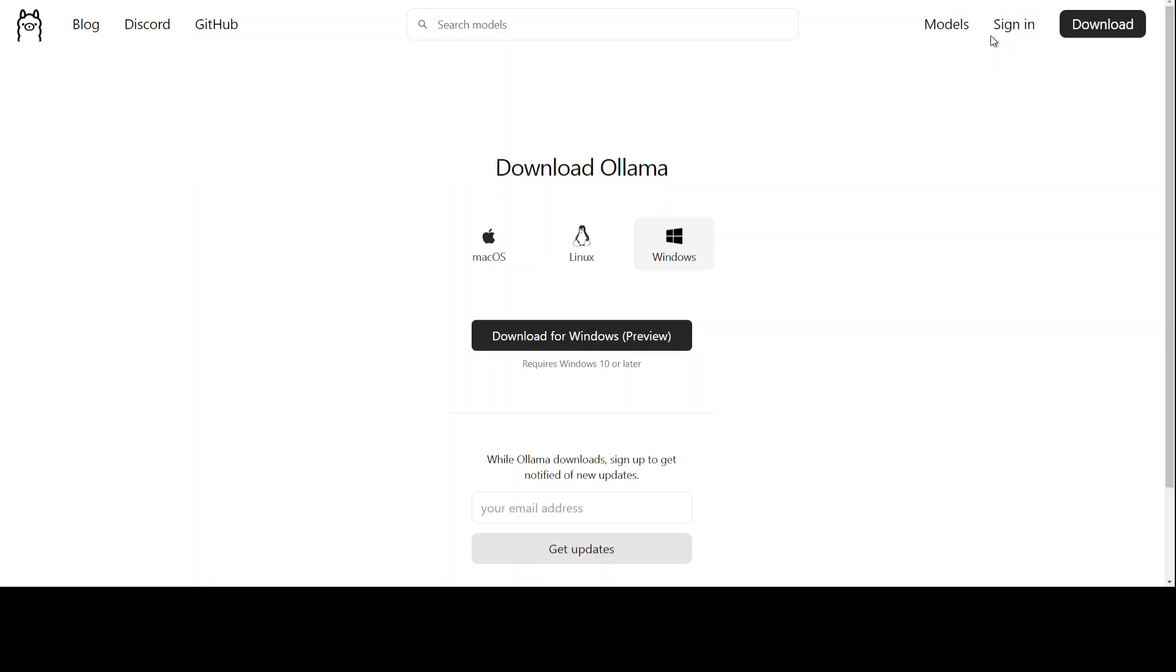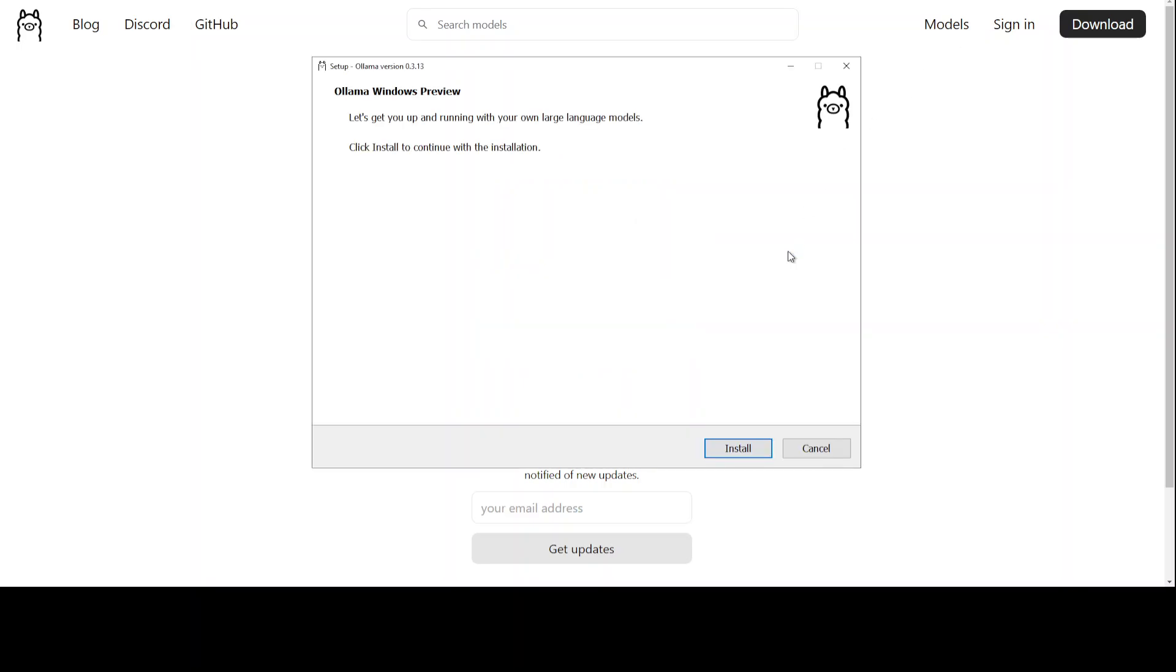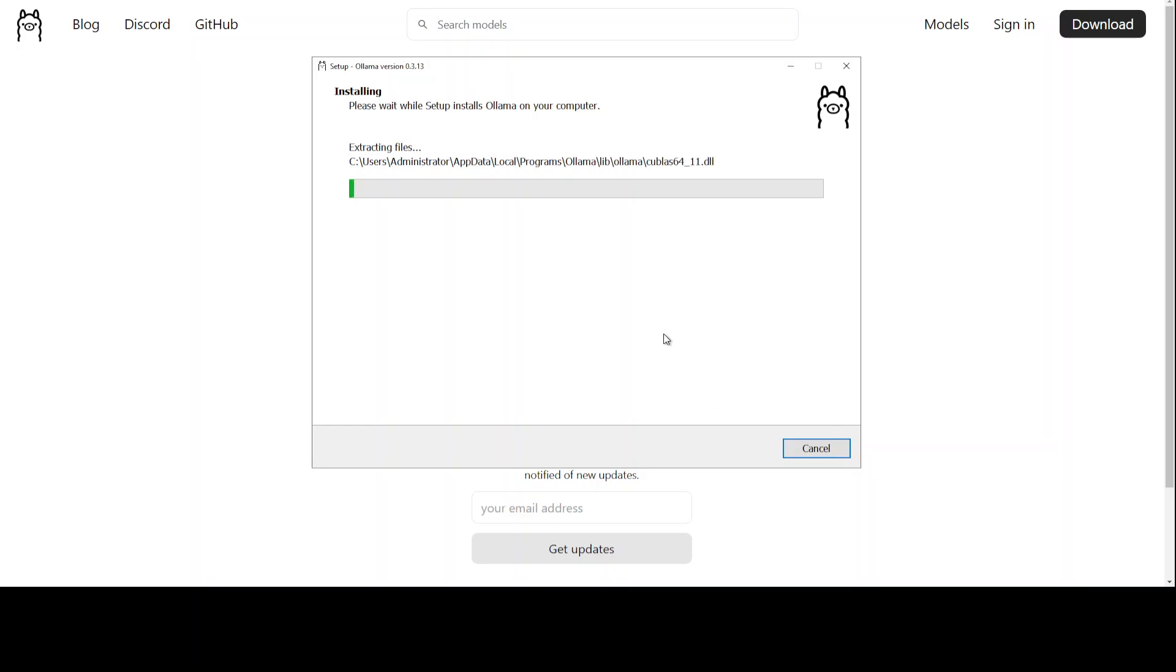You will get a screen like this. Click on install and it is going to install on your local system. Make sure that you have admin or installation rights on your local system. Let's wait for it to get installed. It takes around one minute or maybe sometimes two minutes, not more than that.